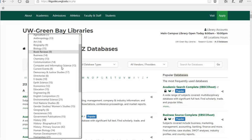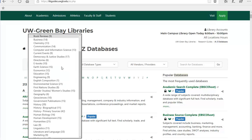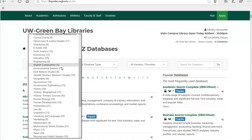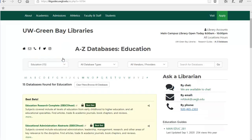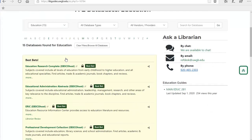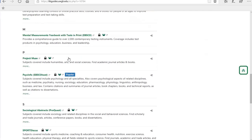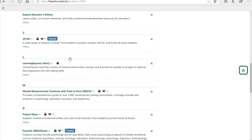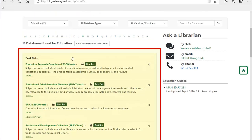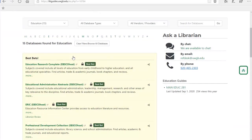Databases tend to be discipline-specific, meaning the content you will find will be coming from a specific field of study, such as science, history, law, or education. I'm going to select the Education databases. Notice at the top there's a yellow box with our best bets, which are our most popular databases for that field.